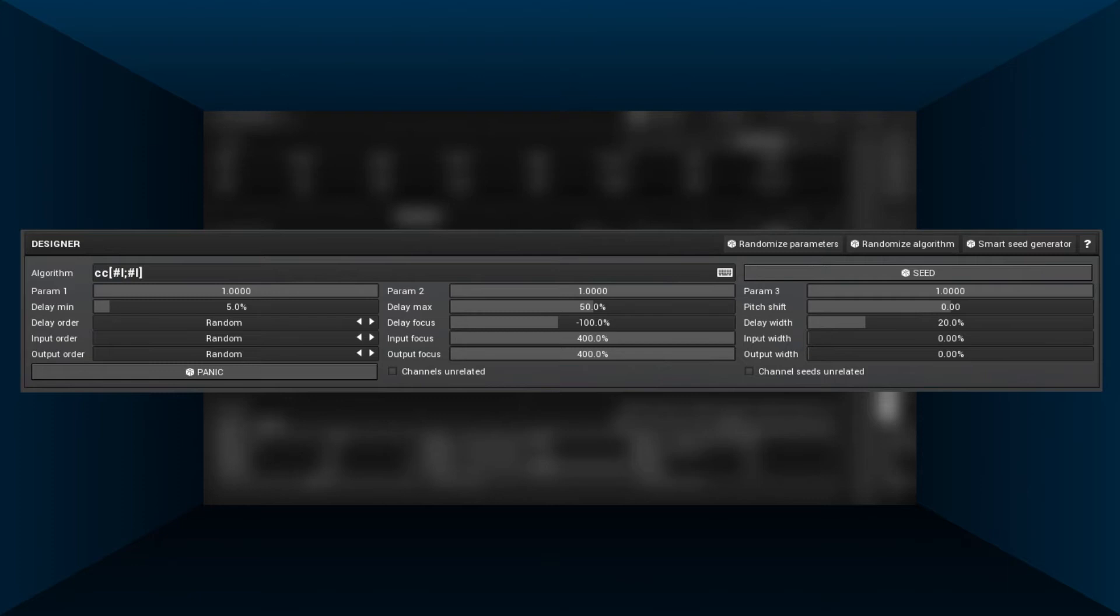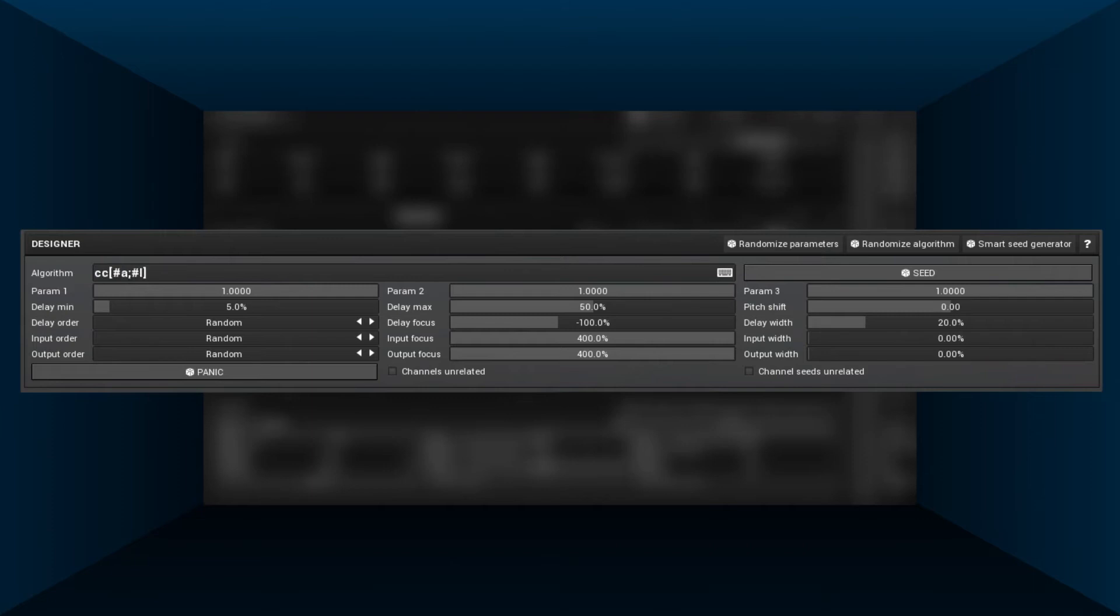So let's first try a bit of diffusion. Remember how we use this algorithm to continually increase the echo density? We can apply the same idea here.